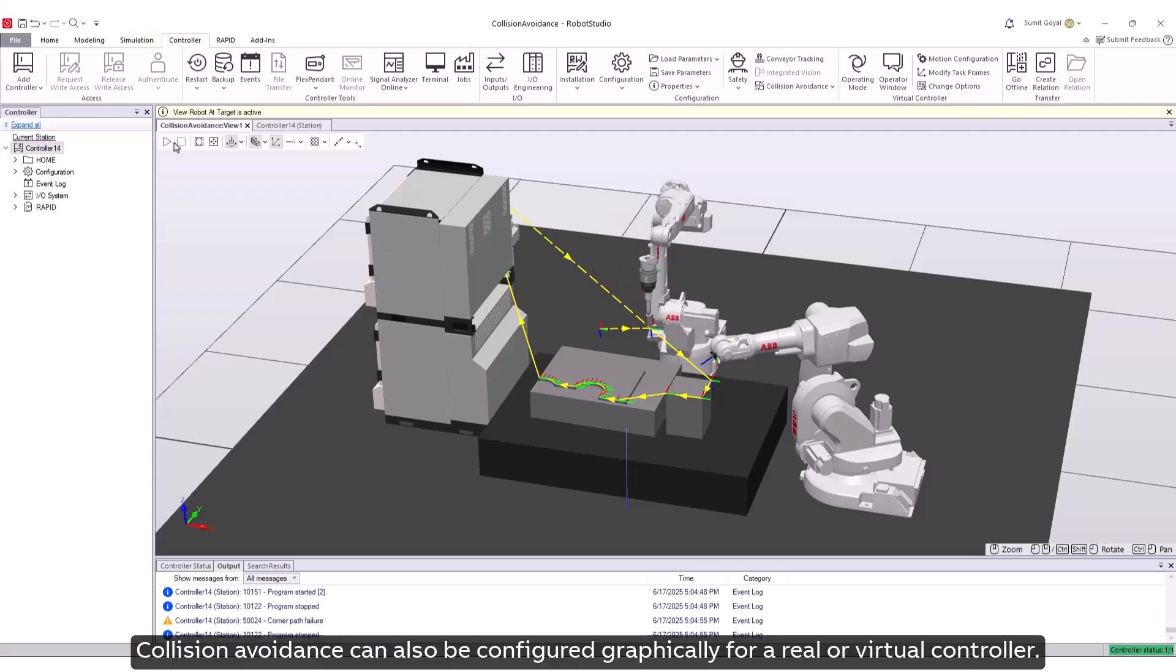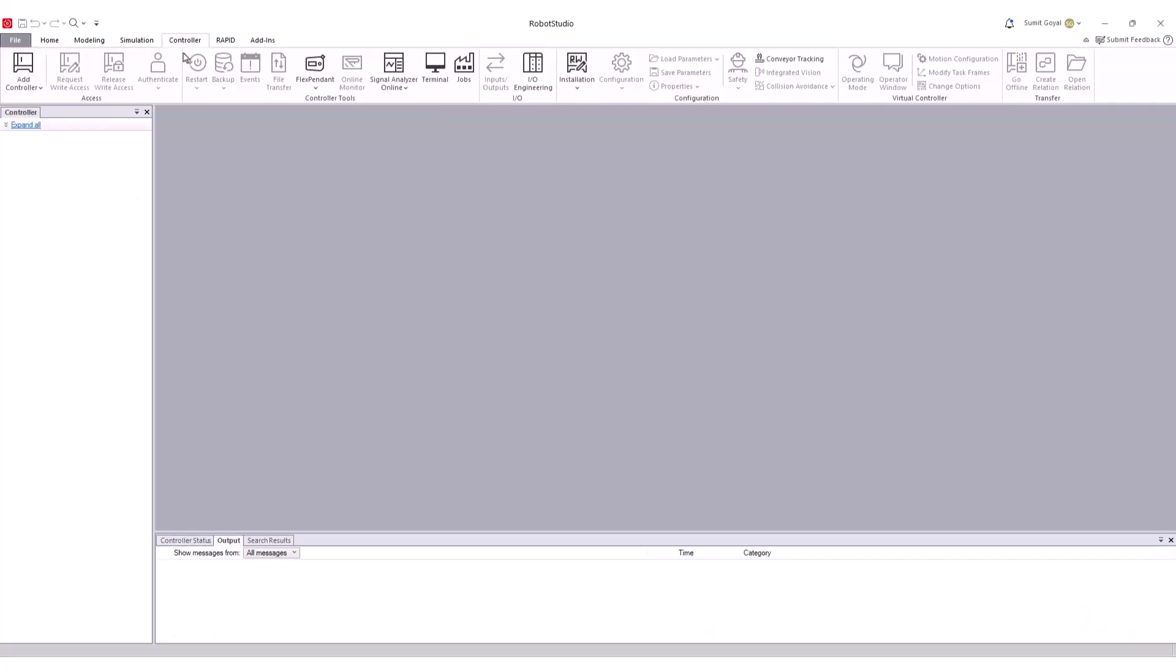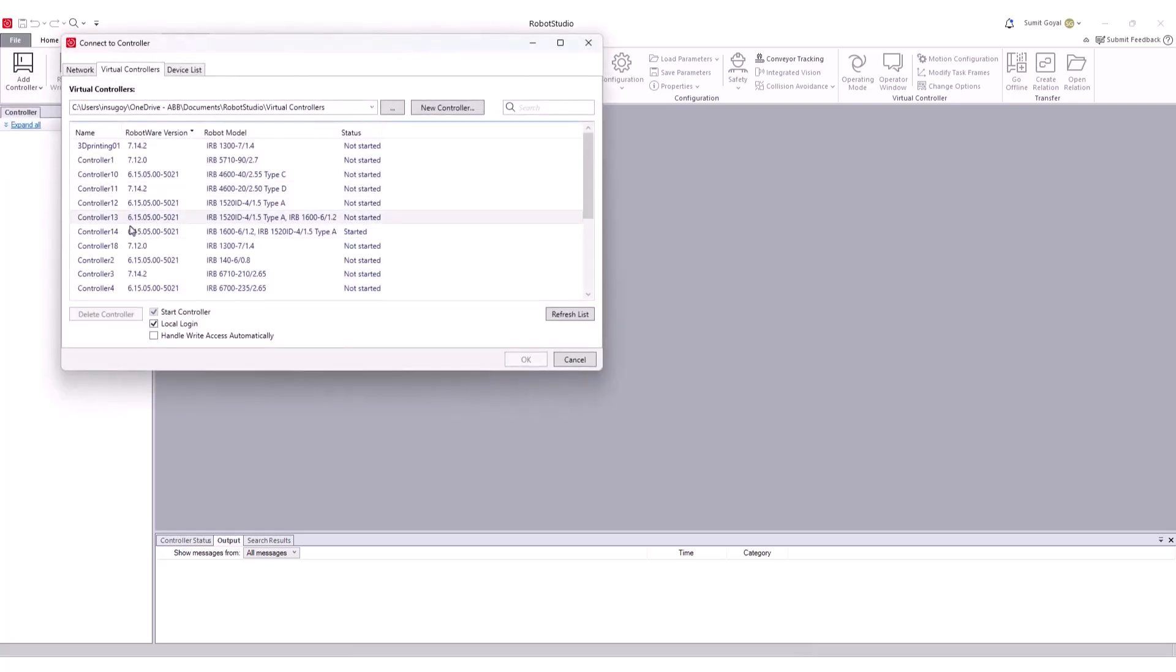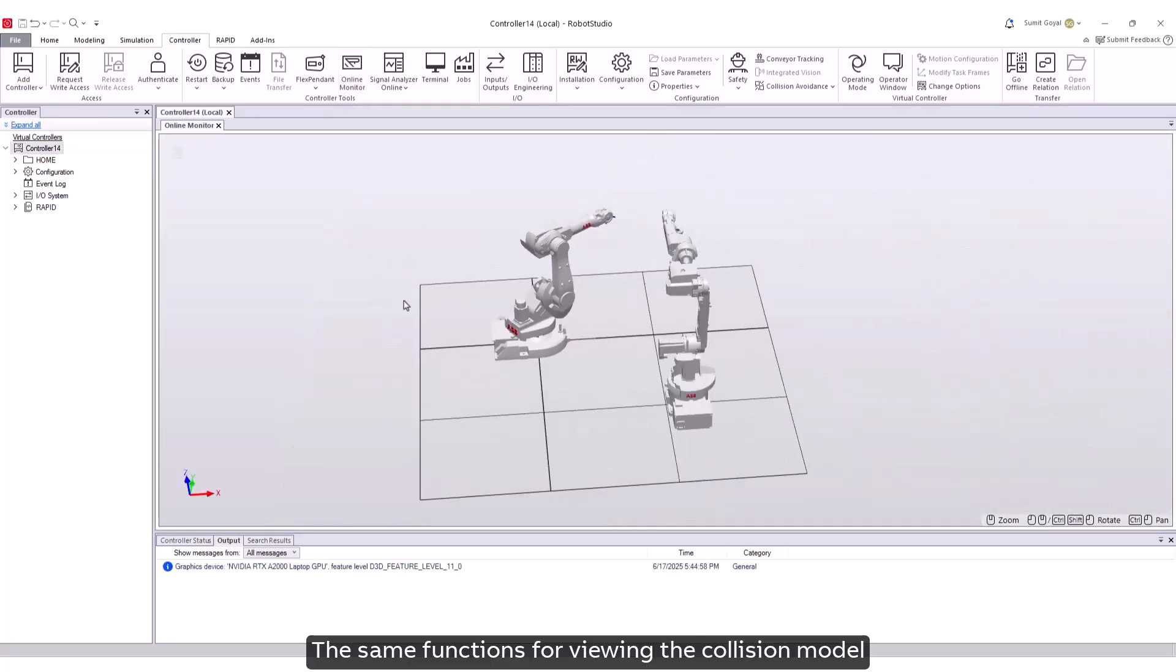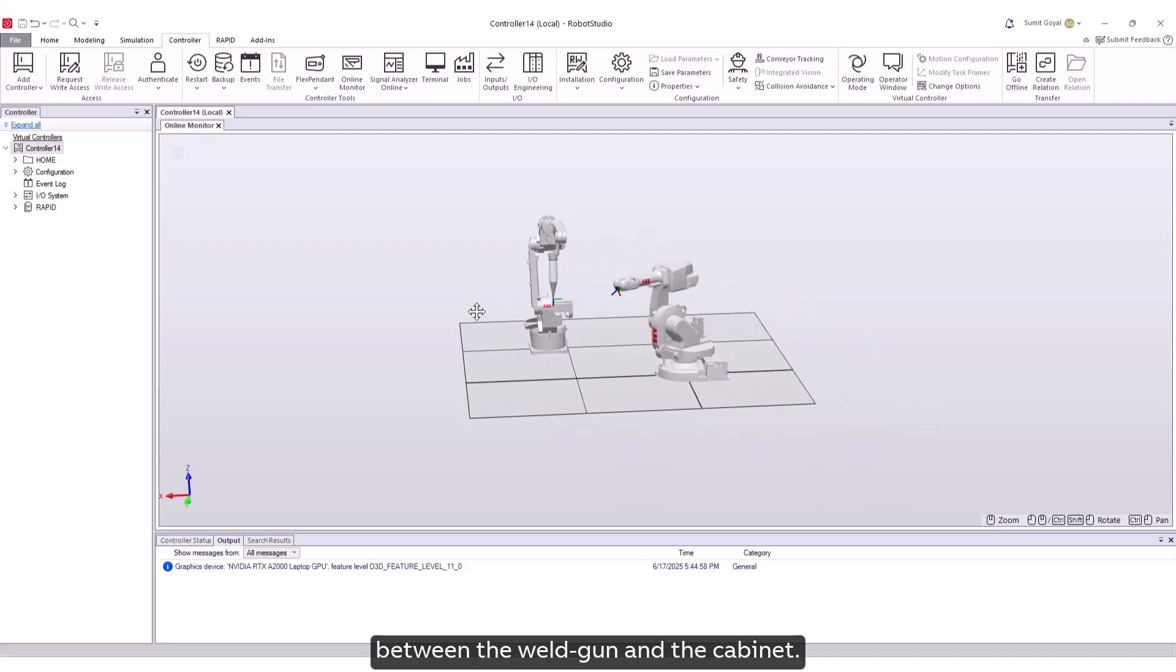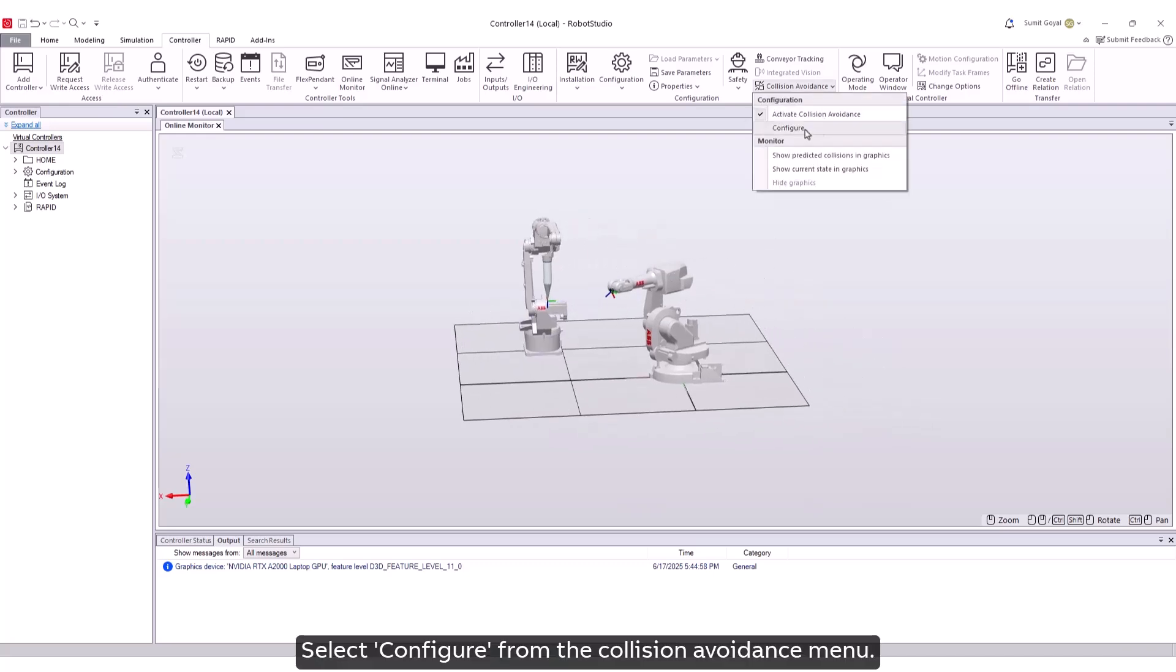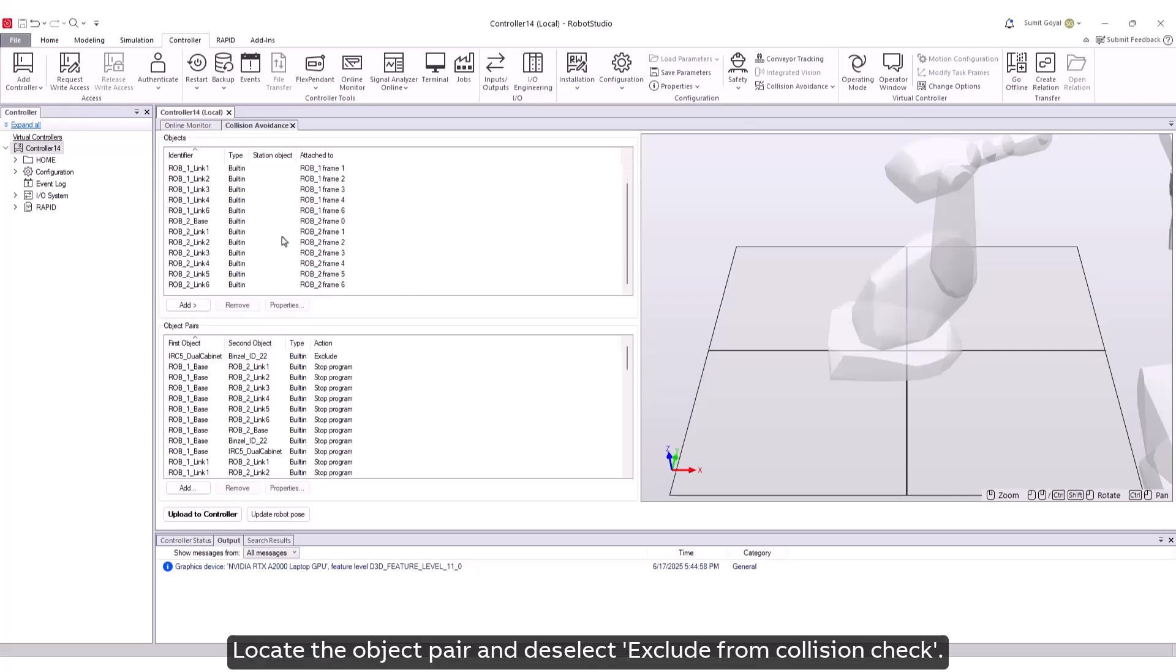Collision avoidance can also be configured graphically for a real or virtual controller. Connect to the controller on the network. The same functions for viewing the collision model are available as for a virtual controller. Let us re-enable collision prediction between the weld gun and the cabinet. Select Configure from the Collision Avoidance menu. Locate the object pair and deselect Exclude from Collision Check.